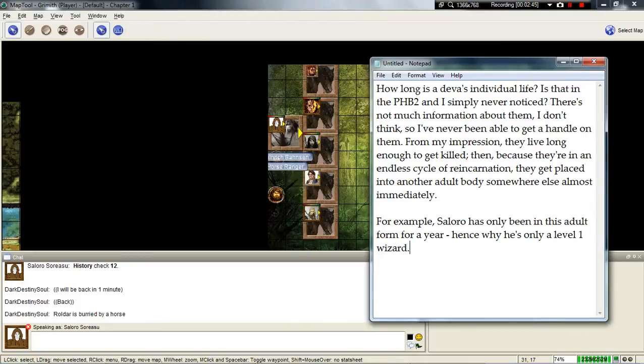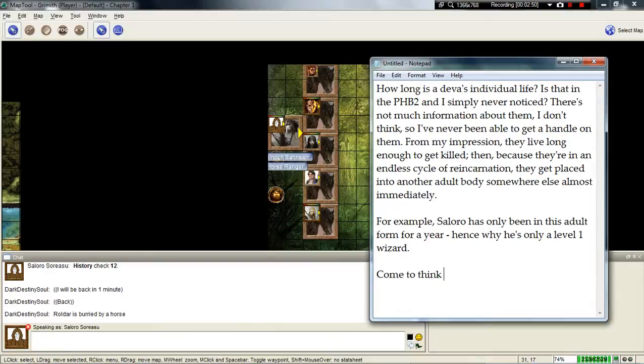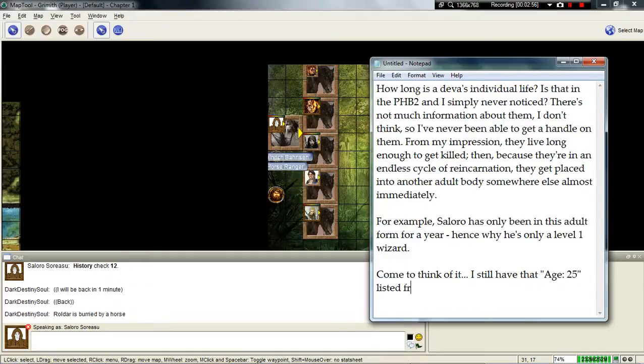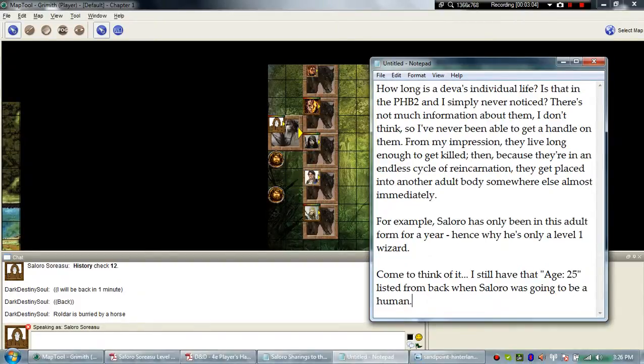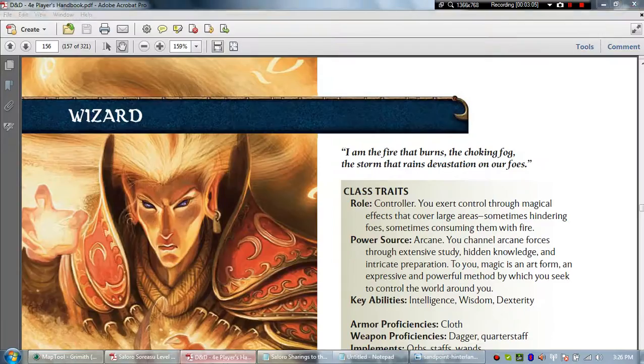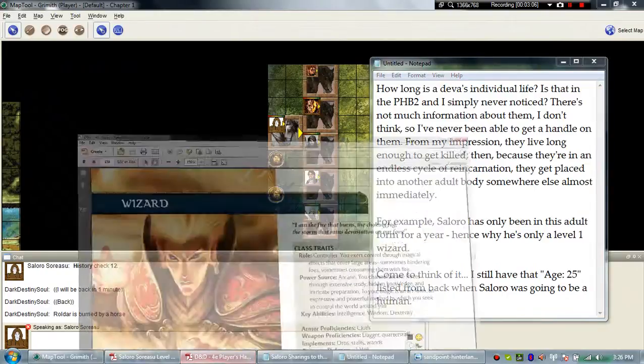Erevan will smile and continue riding. Alden keeps looking interested and he turns to Aronos next. So, how did you come to work under the commander Erevan here?